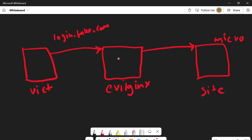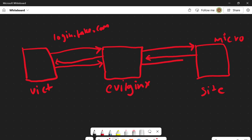Once Microsoft receives the request, it will ask for login details. EvilGinx forwards the login page to the user, the user enters their credentials and supplies them back to EvilGinx. EvilGinx is fundamentally replacing all traffic on the fly, sending it over to the attacker-registered domain. The user sees the real Microsoft page, enters credentials, and EvilGinx captures them — while also forwarding the legitimate credentials to the Microsoft site.